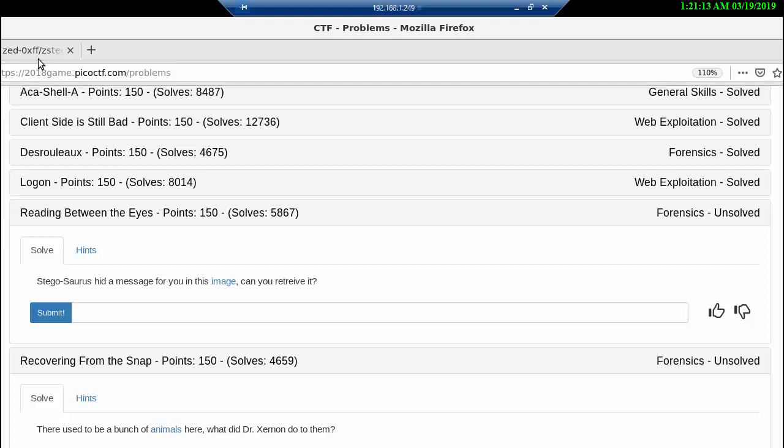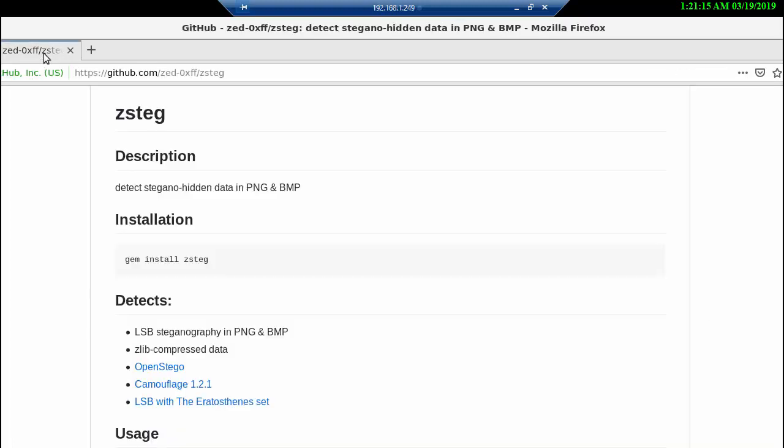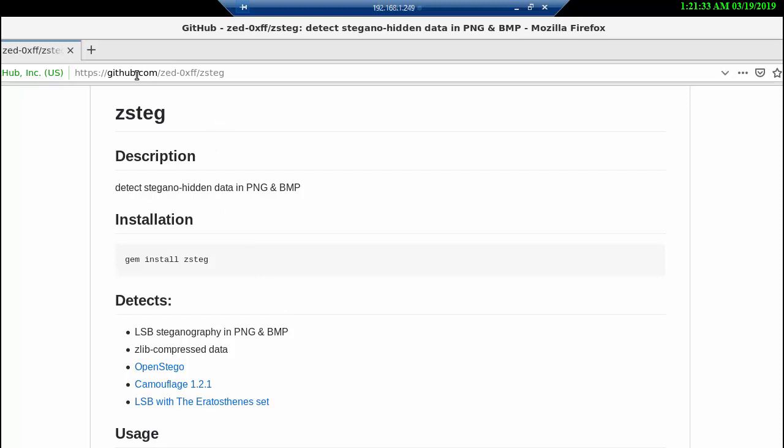I wanted to show you this: the GitHub page with zsteg with a description, zsteg with hidden data in PNG and BMP, and the installation process. This is on GitHub, but you could probably find it other places too. You have the address here in case you need that.